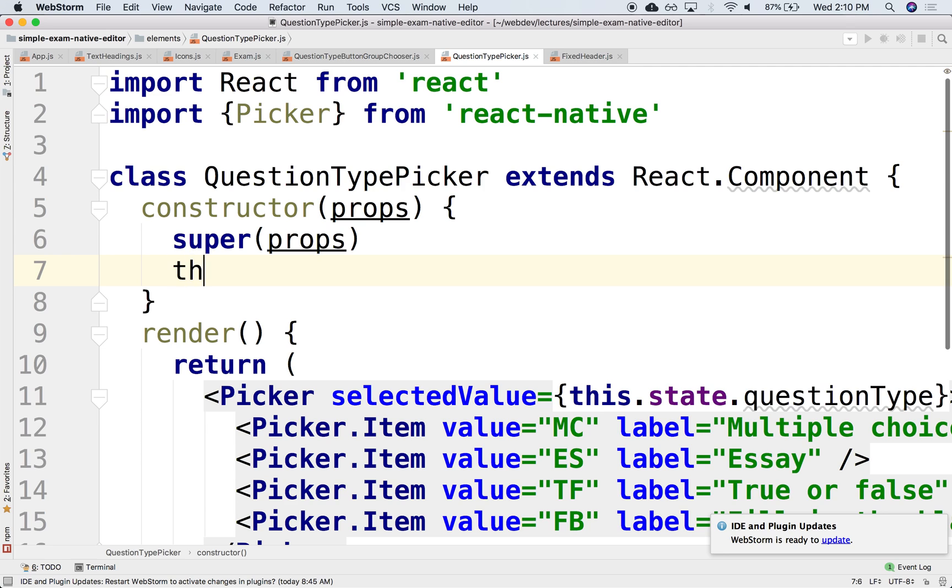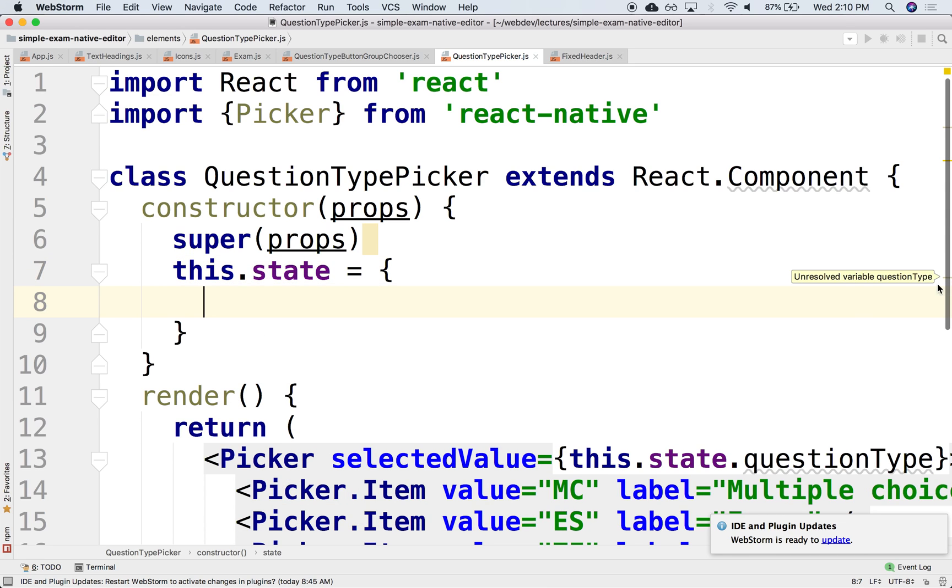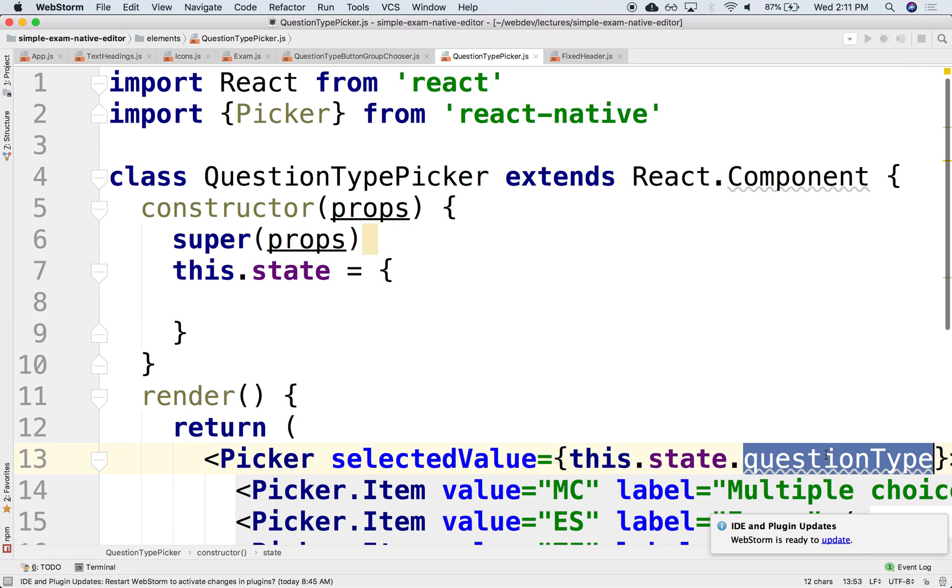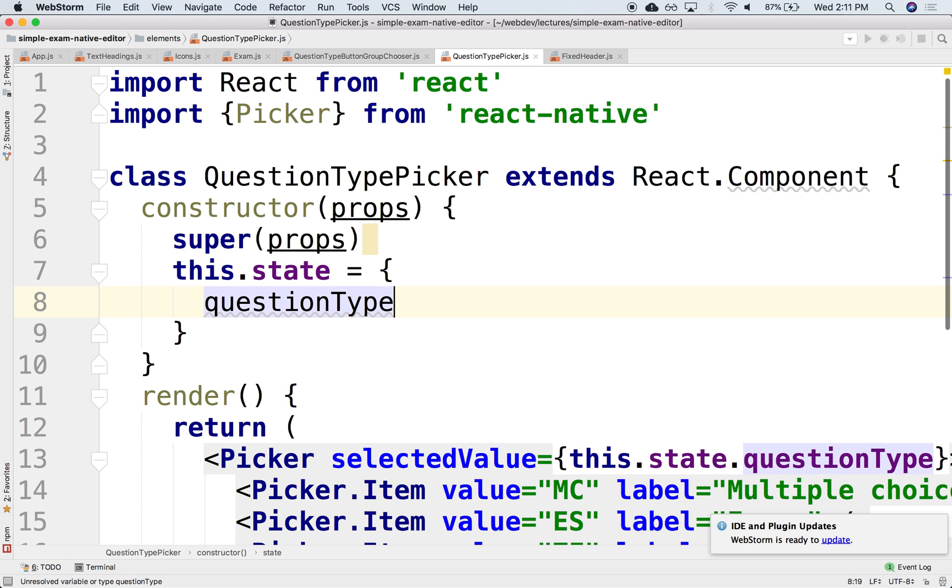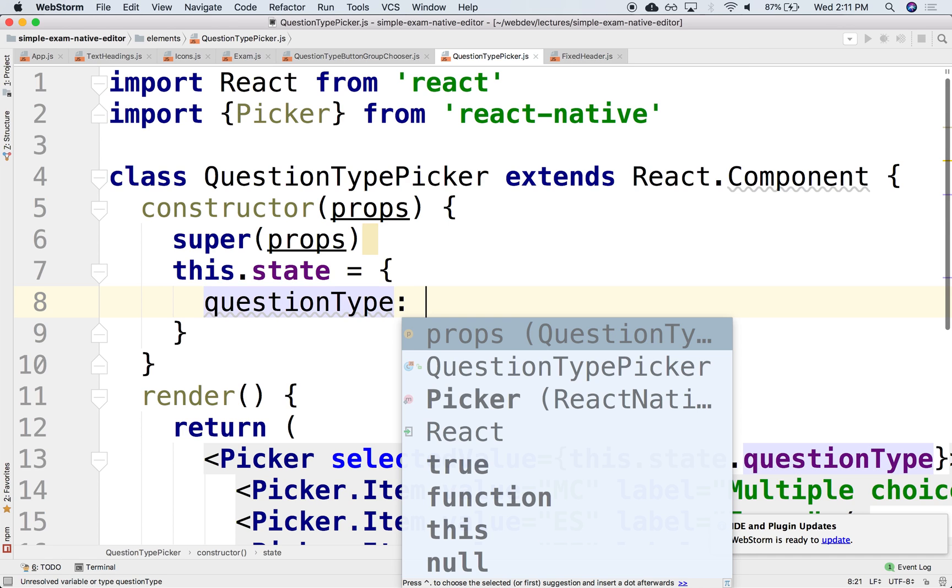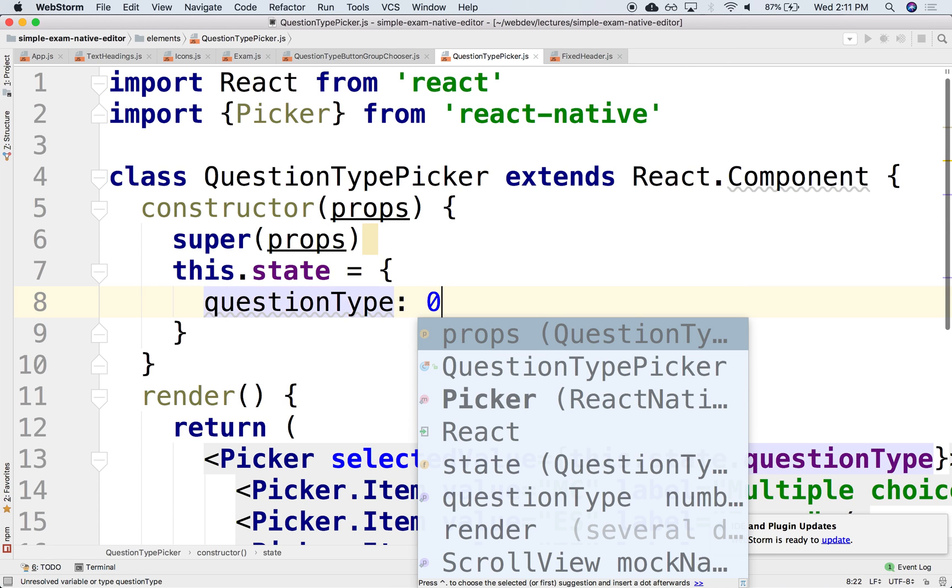We'll create a state with this.state, and set questionType to zero.